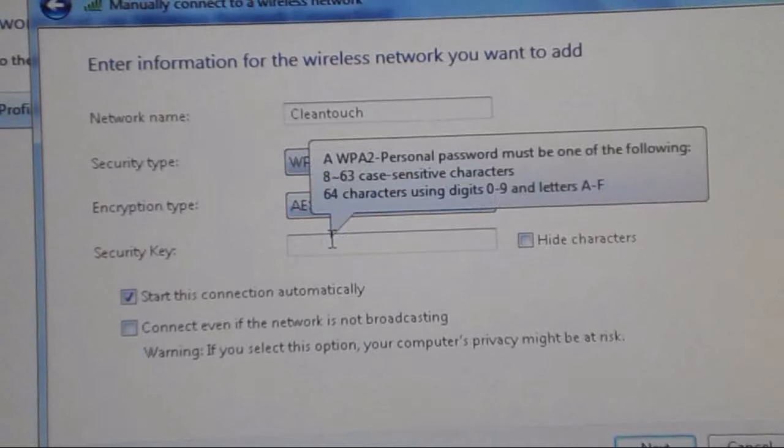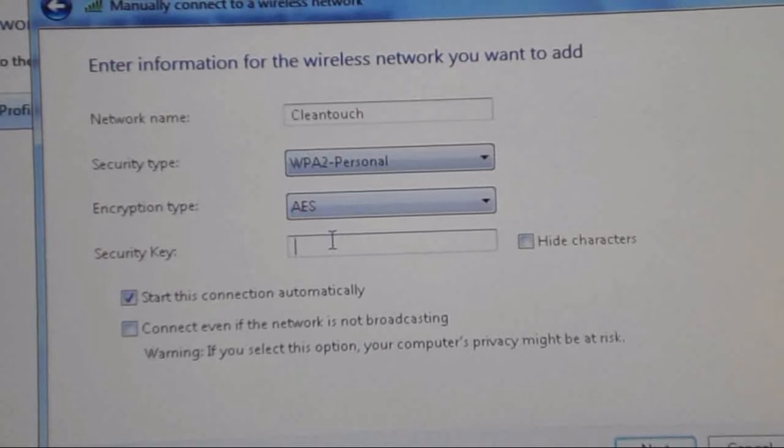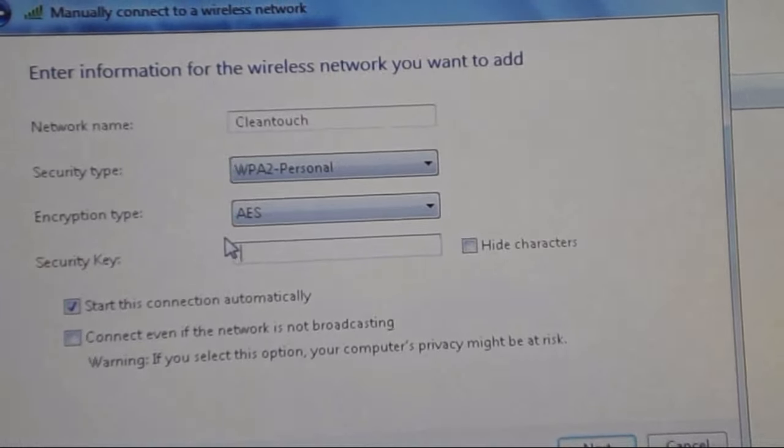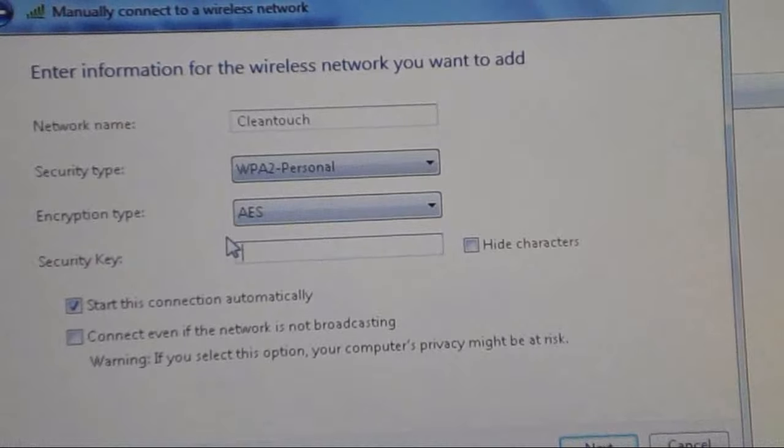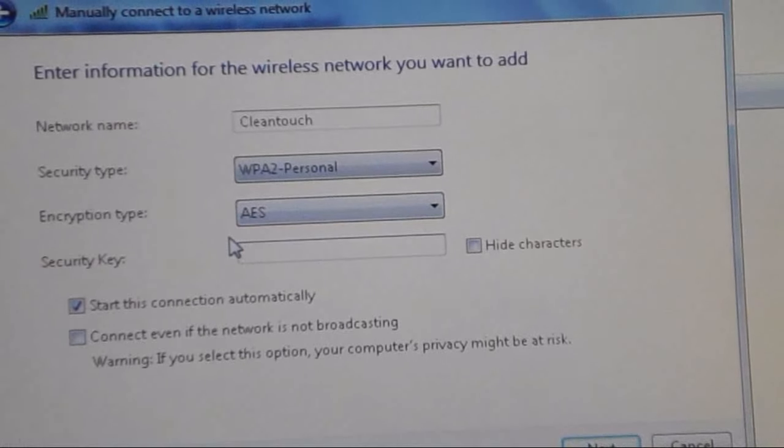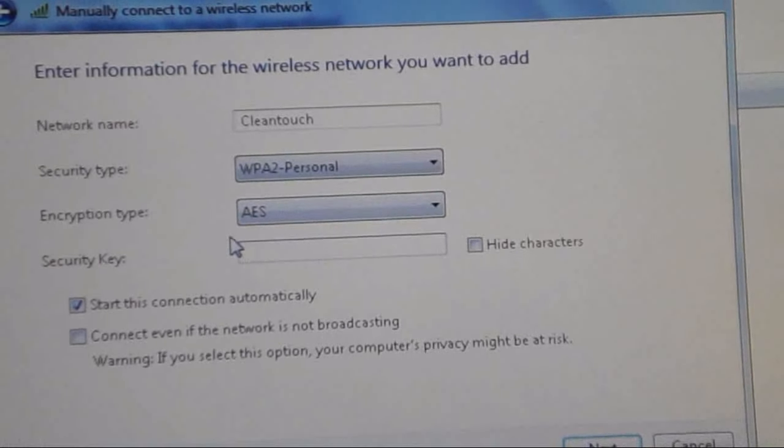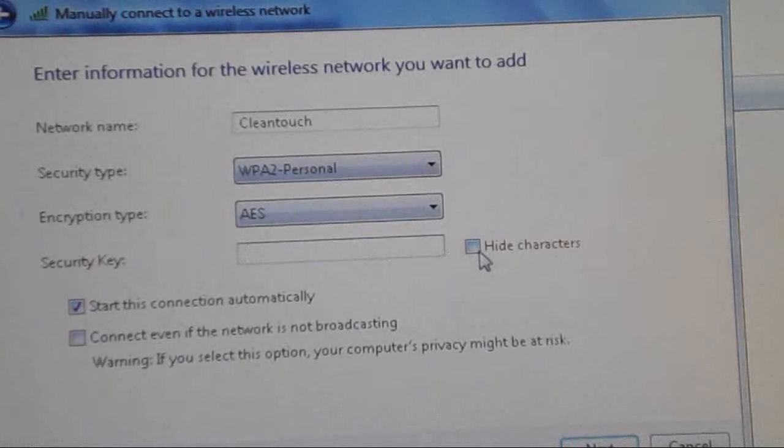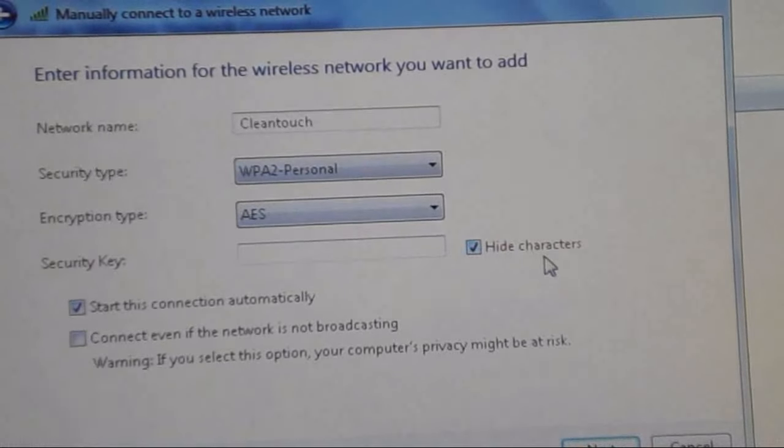And here you have to type the password of the Wi-Fi. So I am going to type the password.